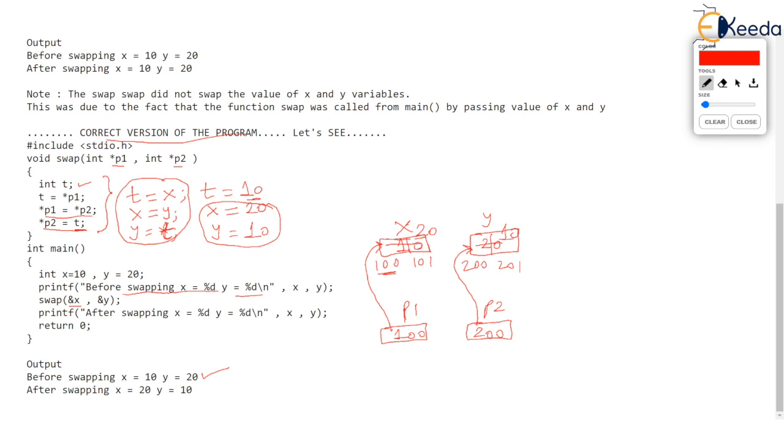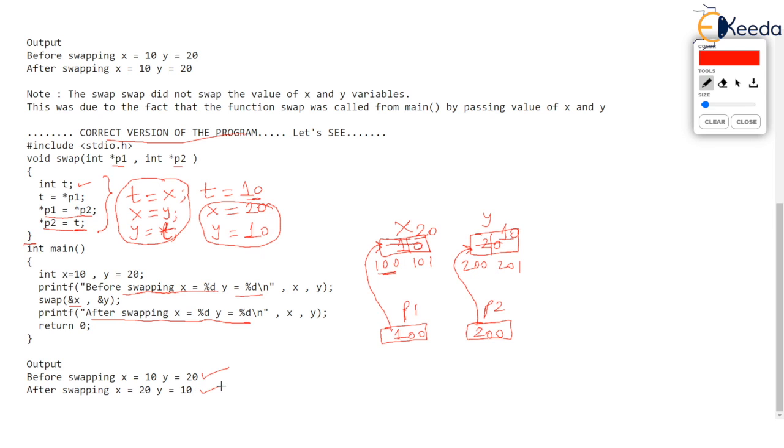And then the function will end. Now when the function ends and when we get back to main we are printing after swapping X, obviously now the output will be 20 and Y equal to 10. So confirm it from the output. So if you want to swap value of two variables then you must pass that variables by address and not by value. Thank you very much.